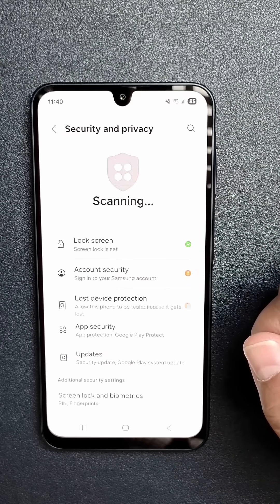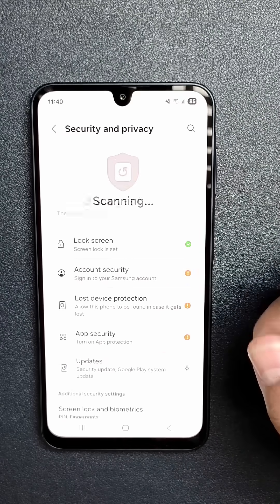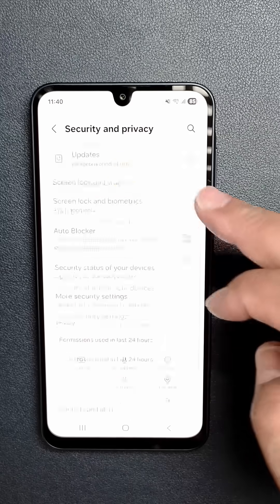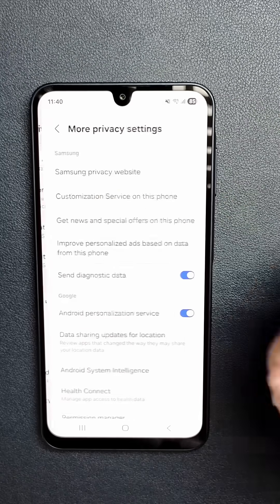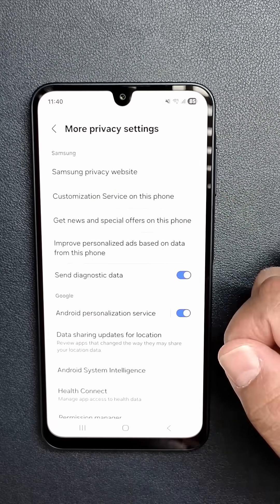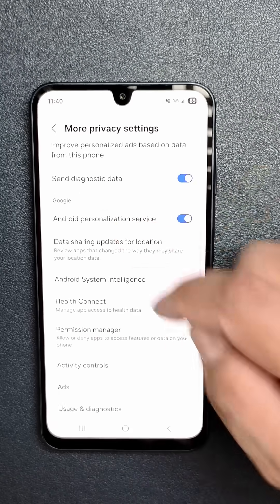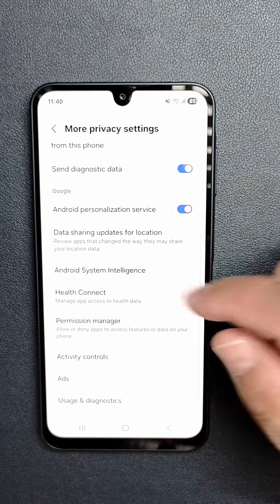You're going to click on More Privacy Settings, which will be at the bottom. After you've done that, you're going to scroll to the Google section, which is right here.